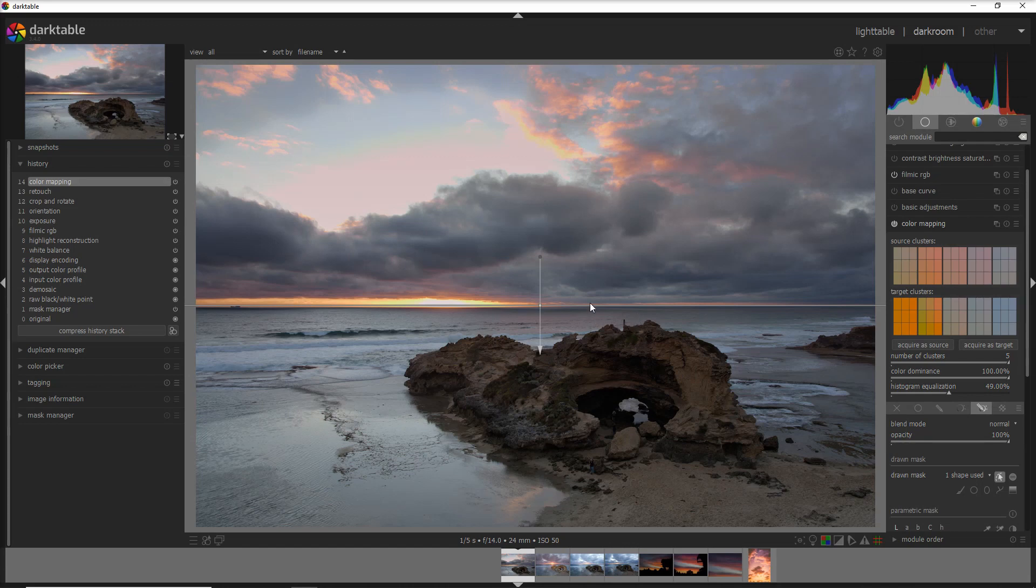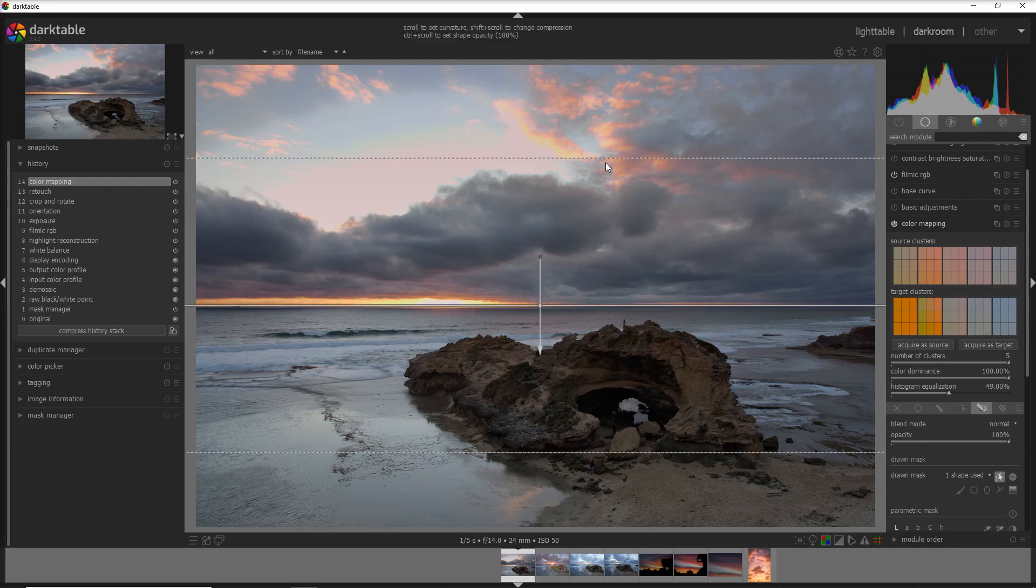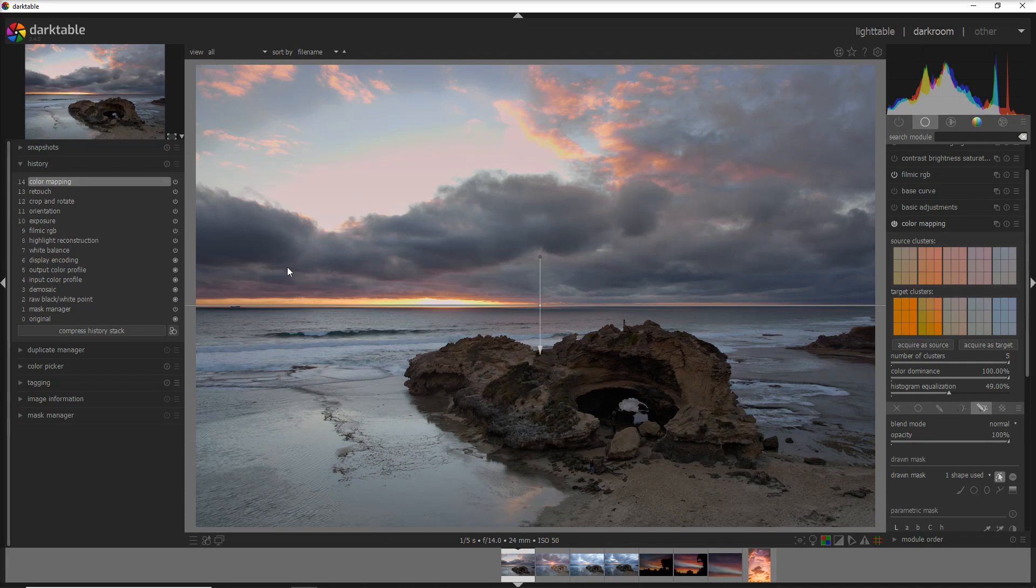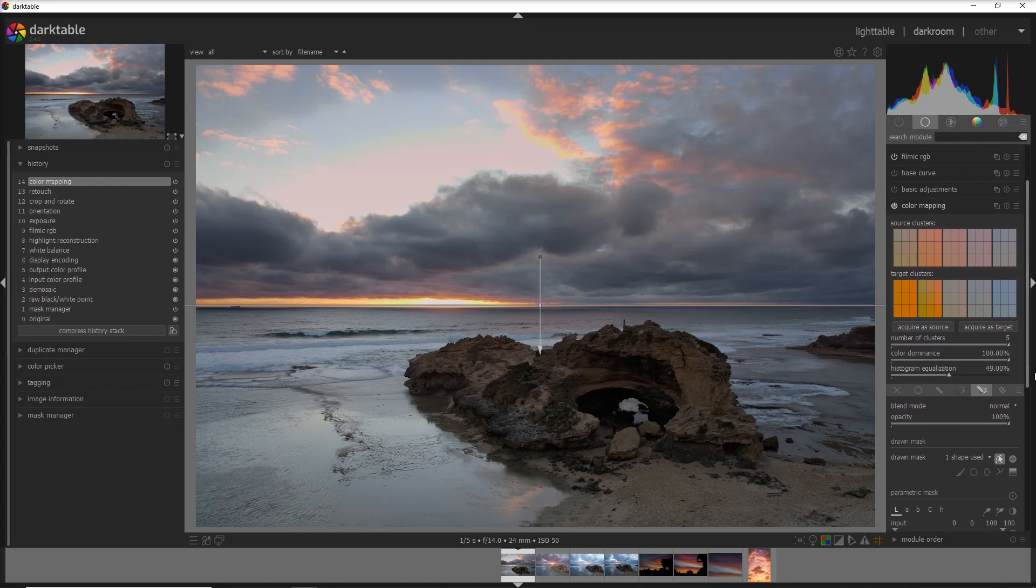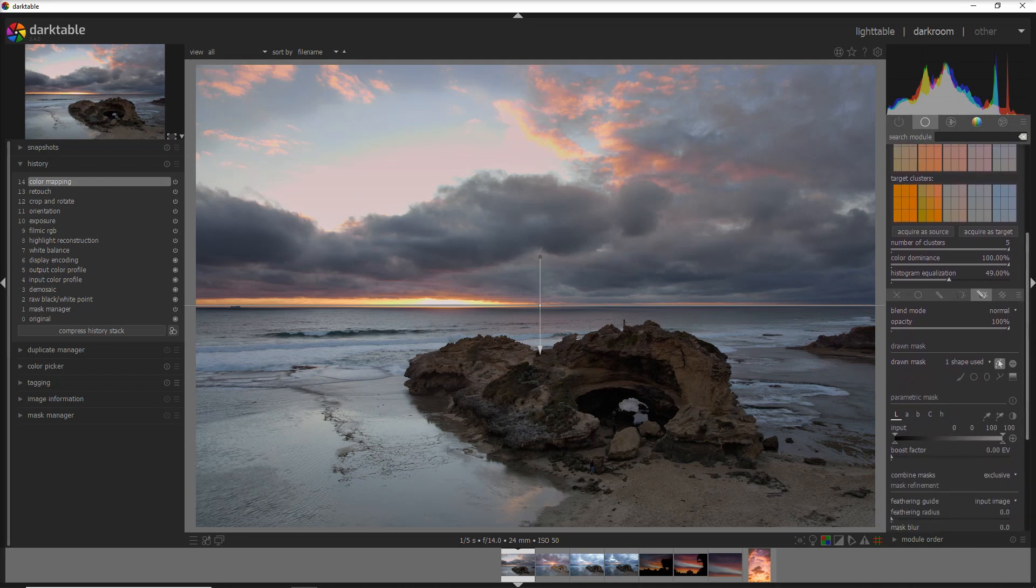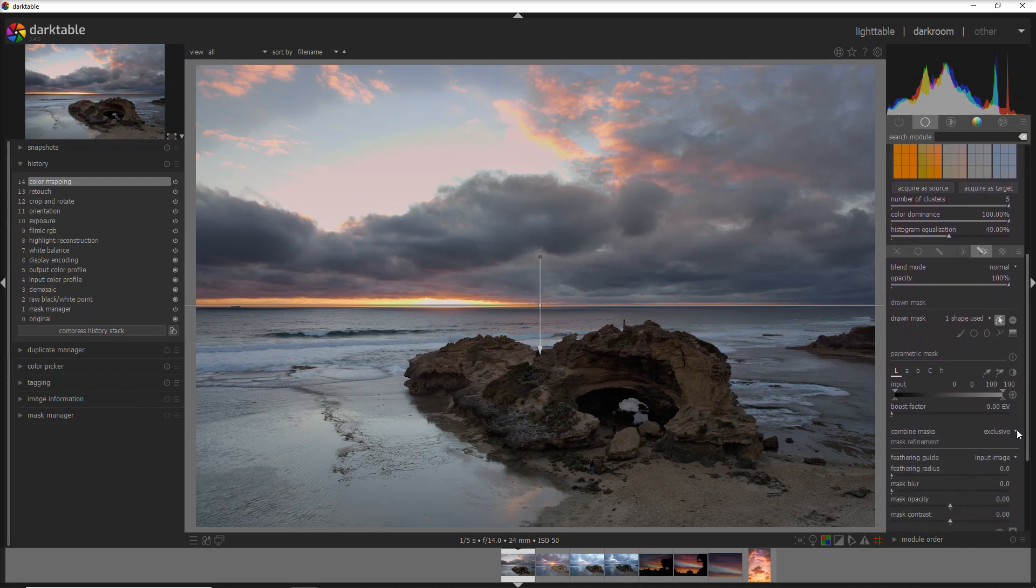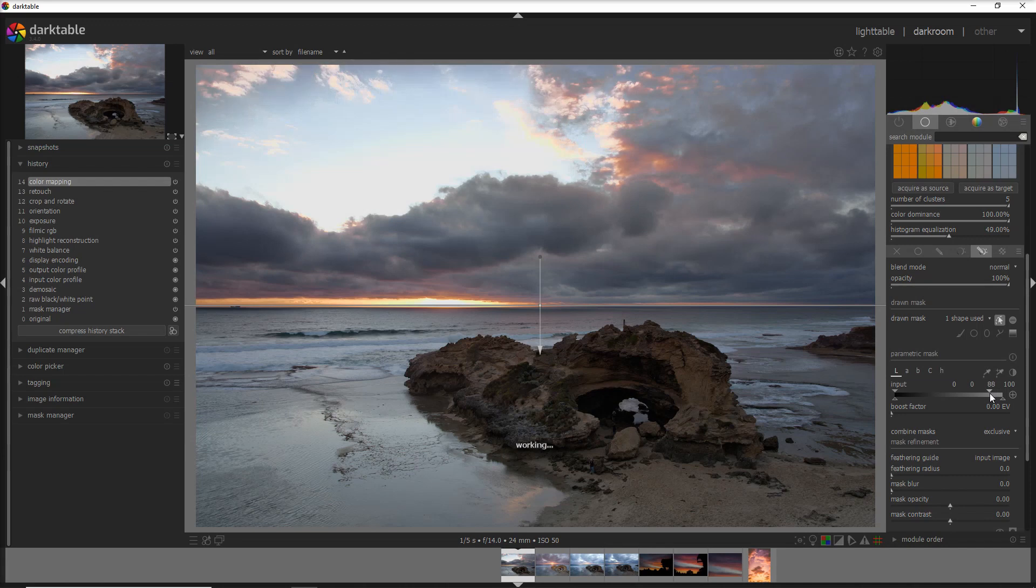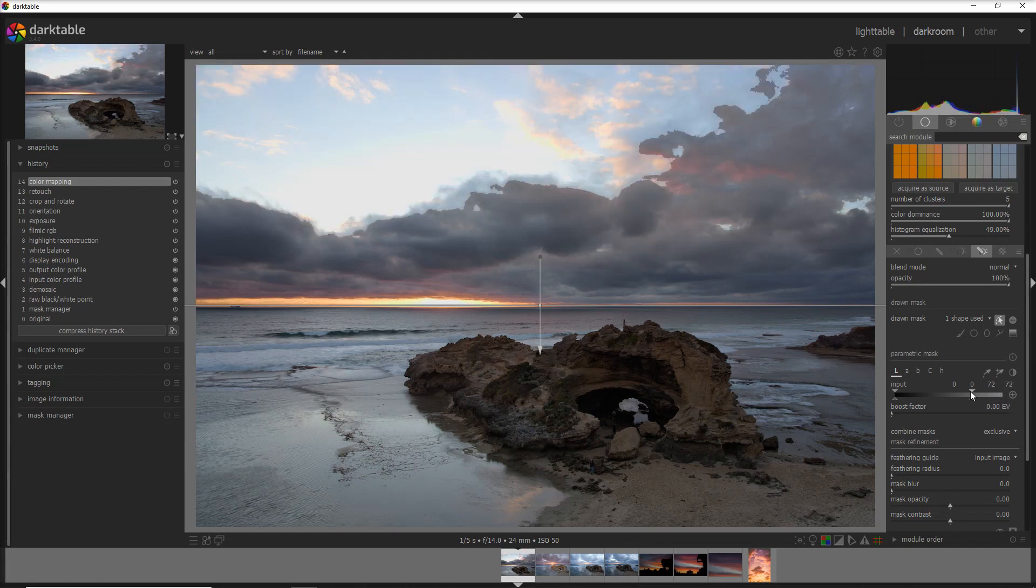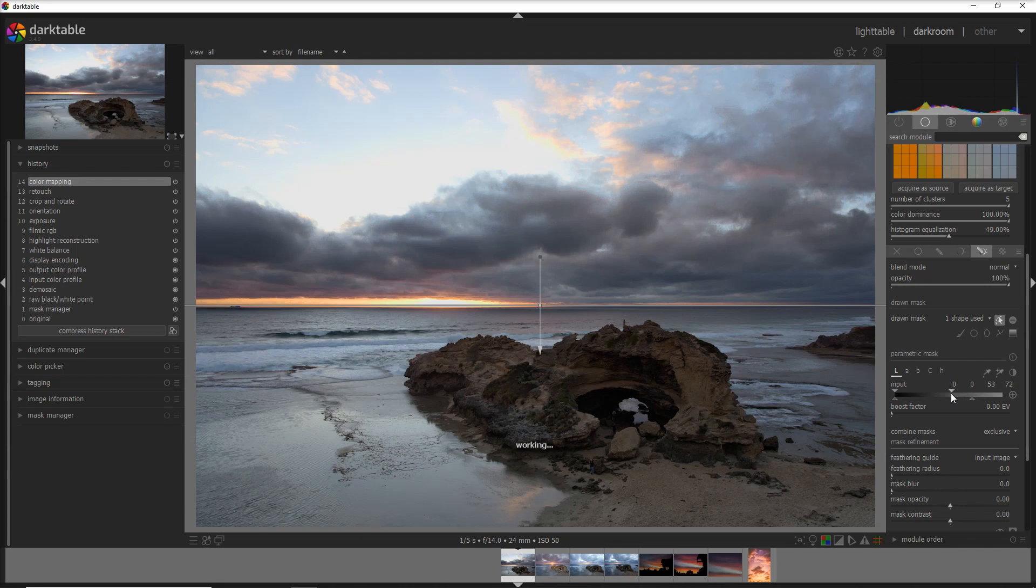What I wanted to show you as well, and that's the reason why I use the parametric mask, is that I don't like to have these overexposed parts in the photo. But I can apply the filter only to the darker part of these clouds. I can do that if I go down in the parametric mask and just tweak here the parametric mask.